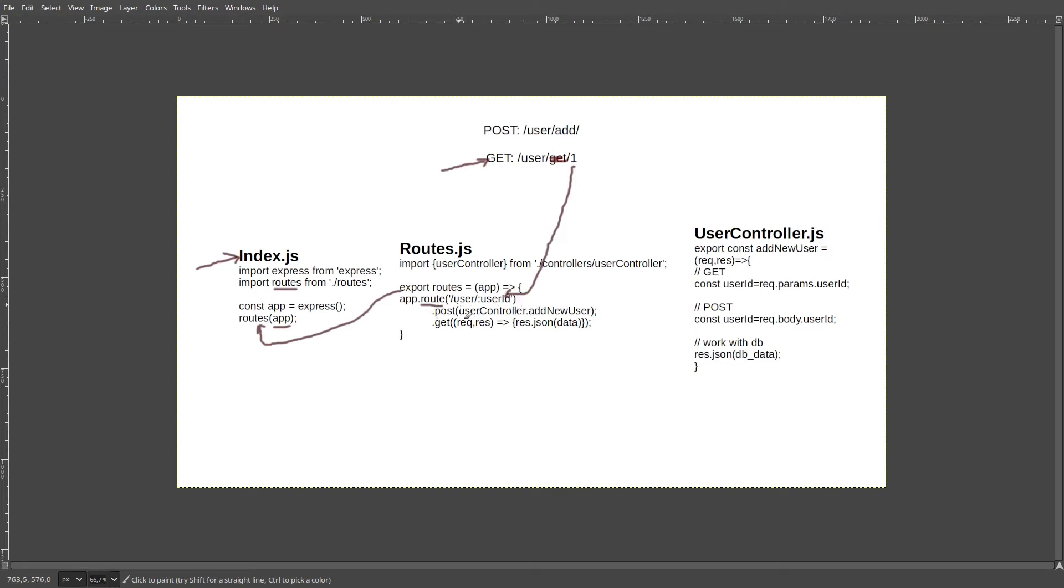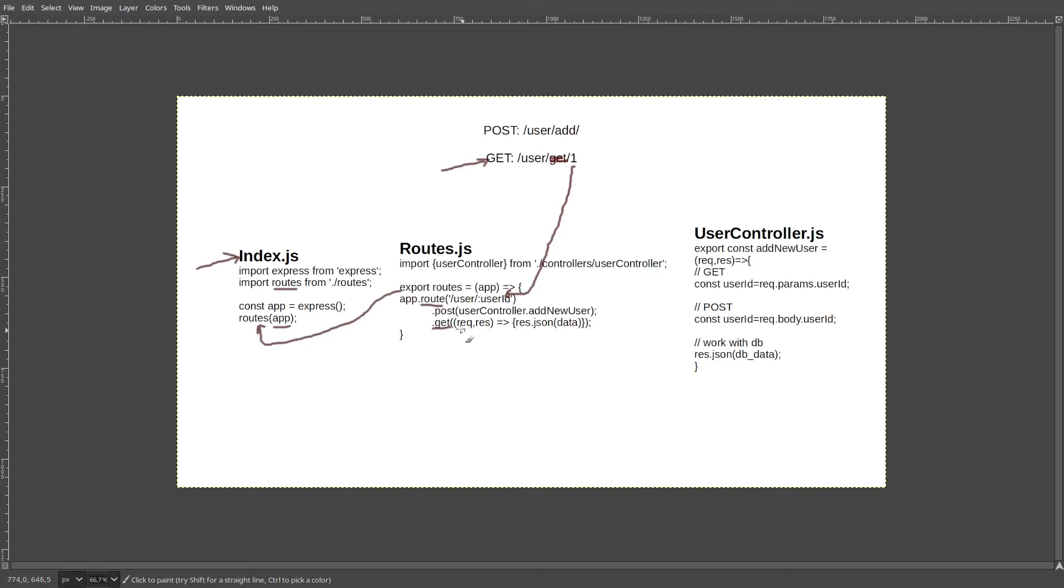This route user slash and the number of the user can accept POST and GET requests. We are interested in the case of the GET request and how we will handle it. So we have the request and the response passed from the route, and we choose just to send to the user certain kind of data via JSON format.